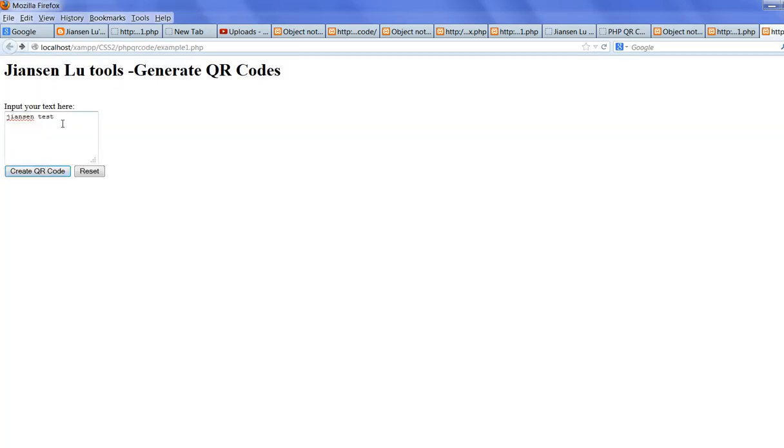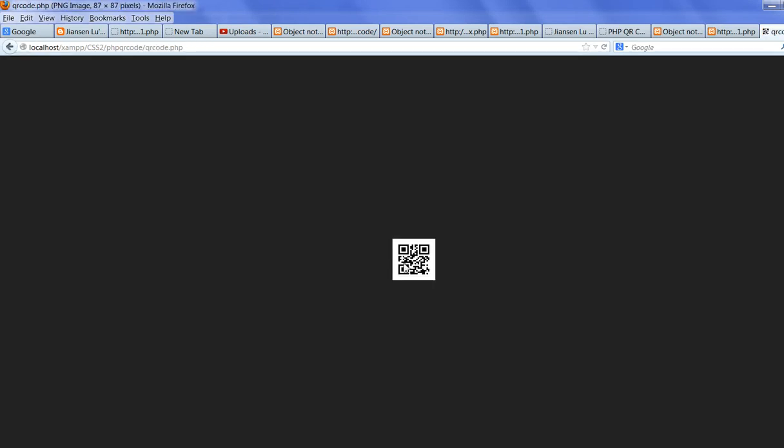You can go back again to sample. Java test. Click again. It will produce another QR code. This is the QR code here.